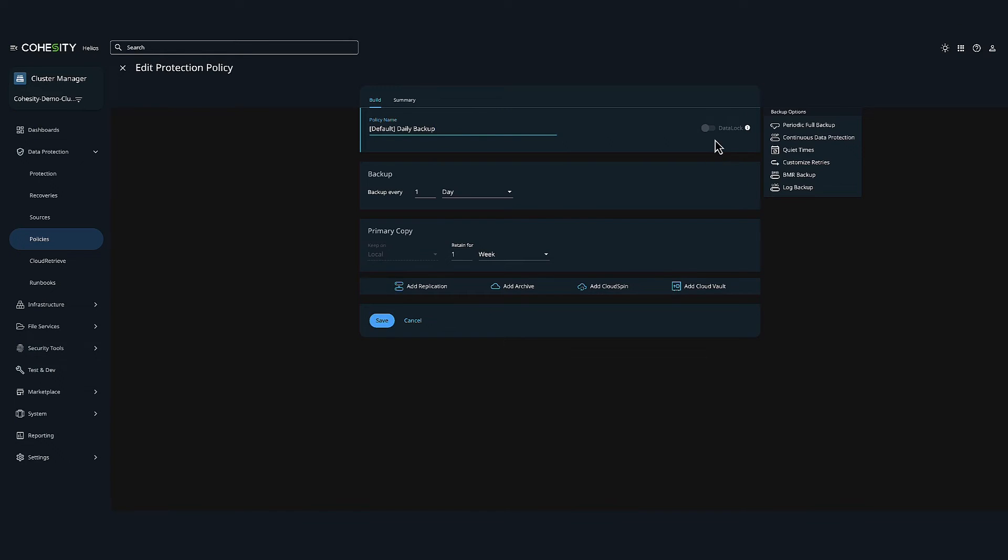Here you can notice that data lock is not enabled on this policy, but if you were to enable it, this would provide you the WORM time-bound feature that ensures that your protected data, including local backups, archives, and replication cannot be modified or deleted. Once applied, a data locked snapshot will be deleted only after its retention period expires.